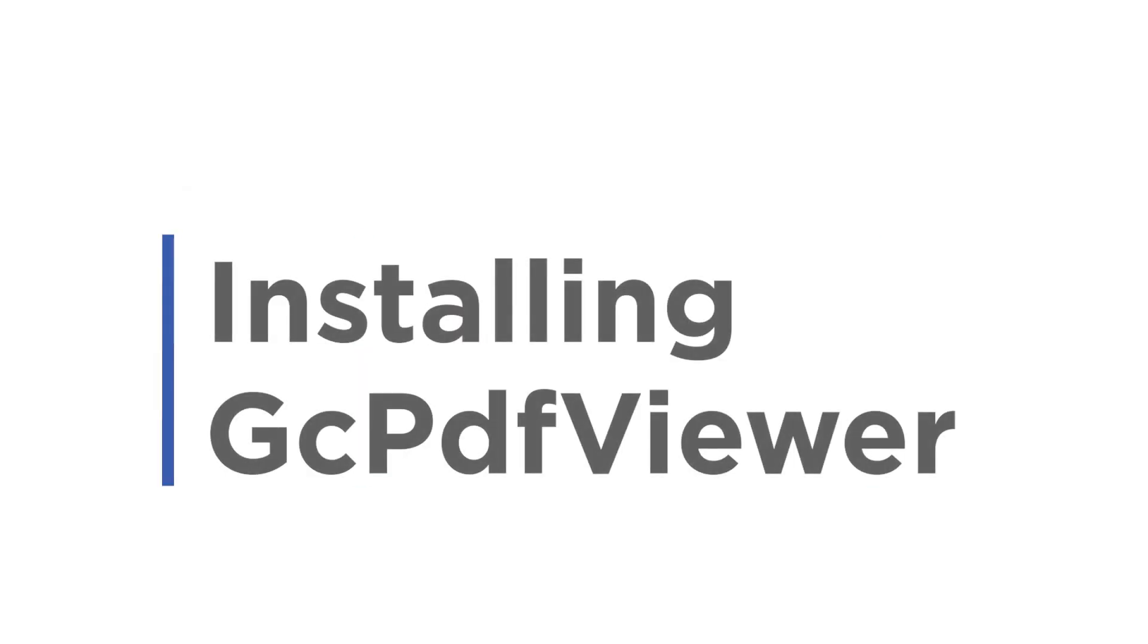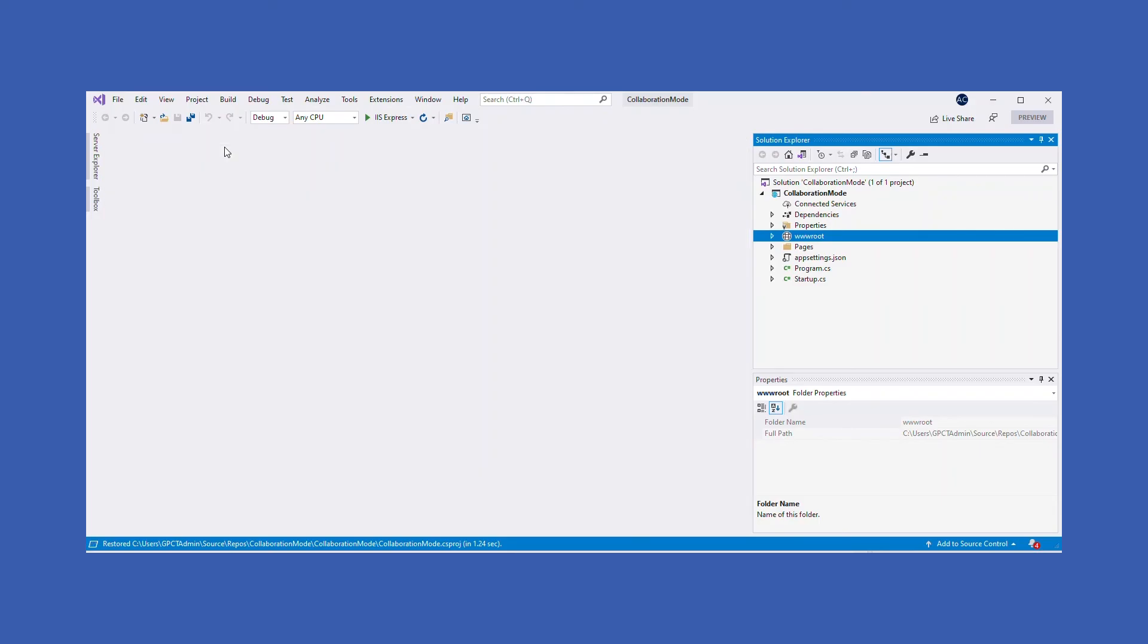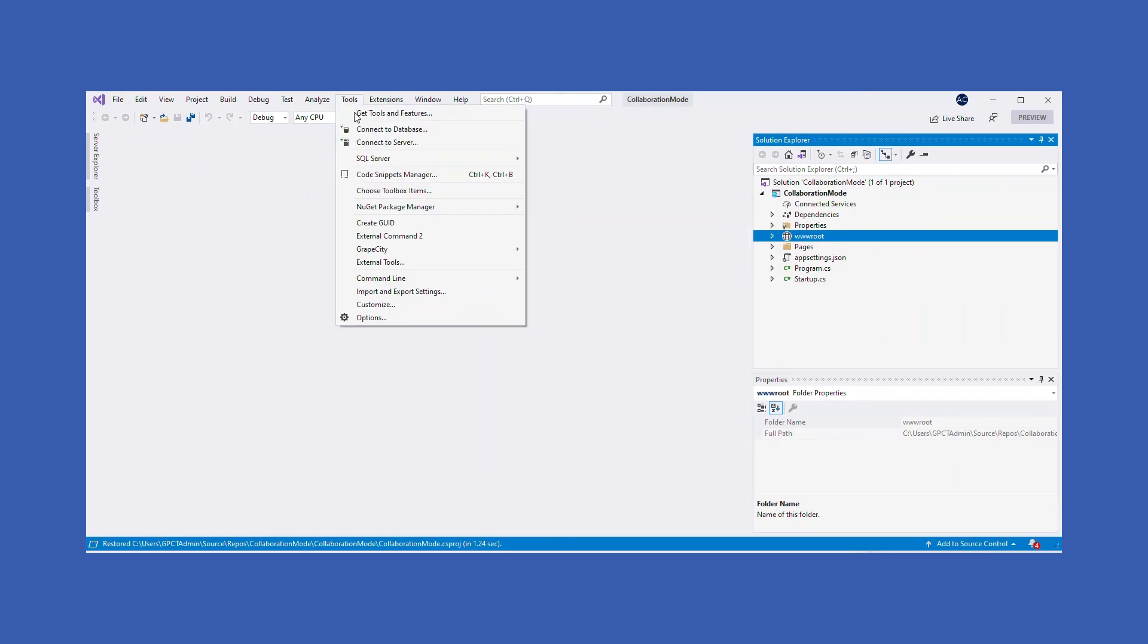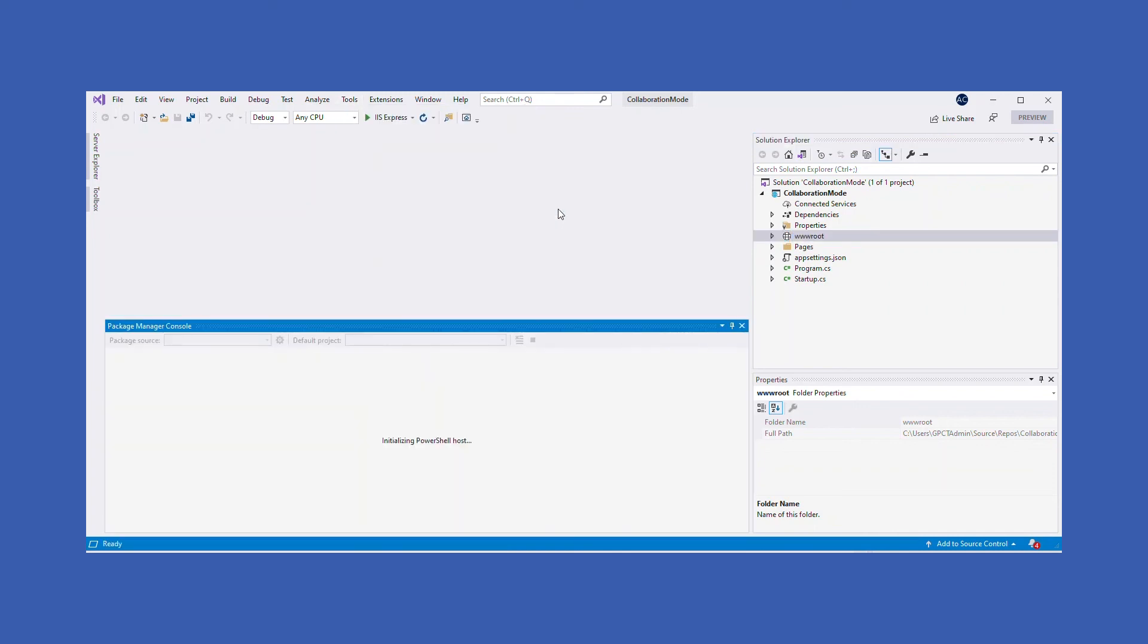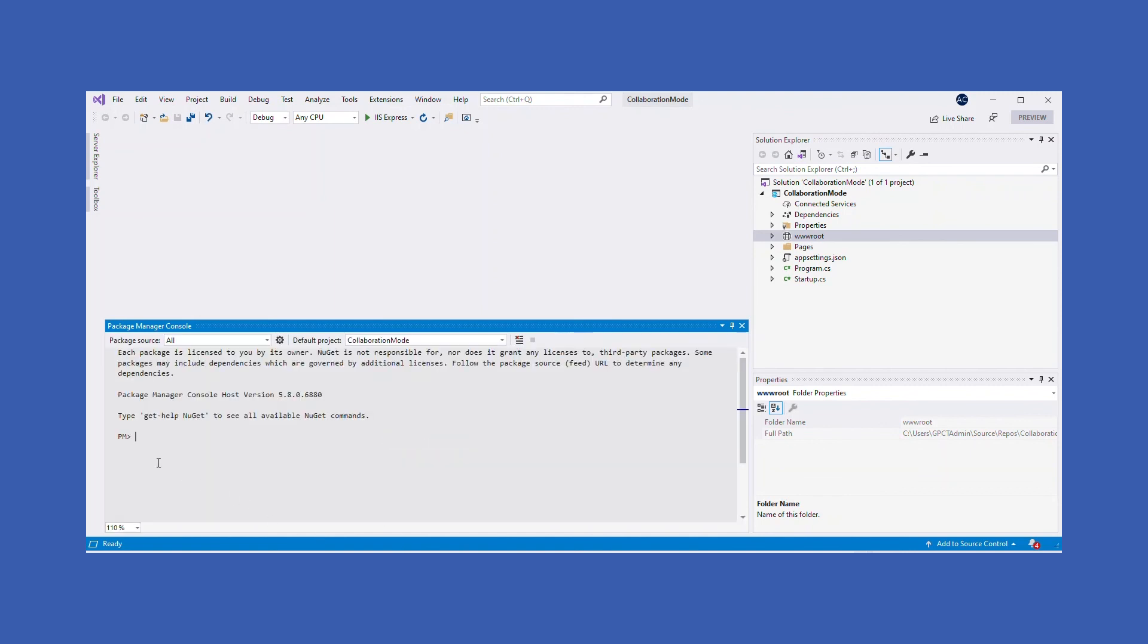Installing GC PDF Viewer. Open NuGet Package Manager Console by choosing Tools, NuGet Package Manager, Package Manager Console option. Switch to the lib folder found in the project folder by executing the cd command passing in the correct path to the folder.